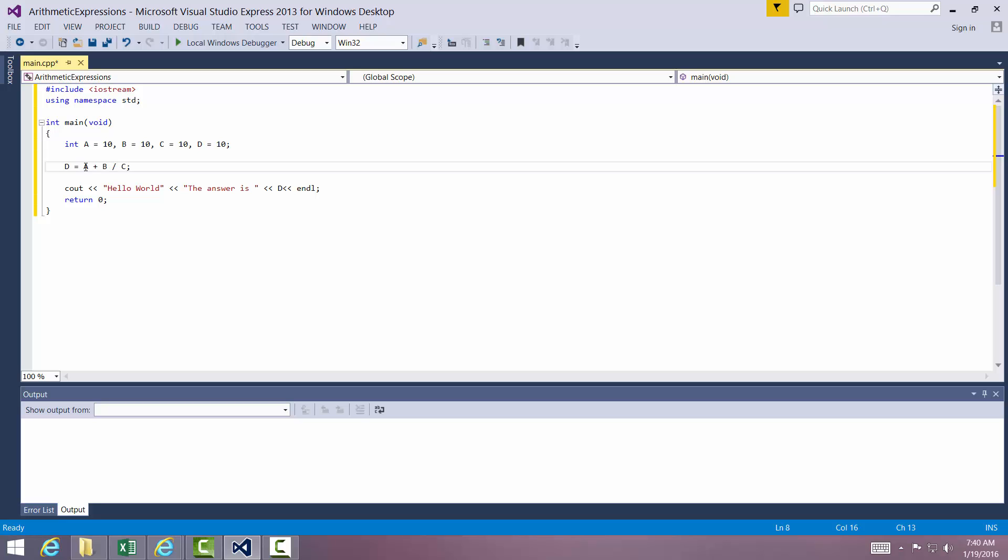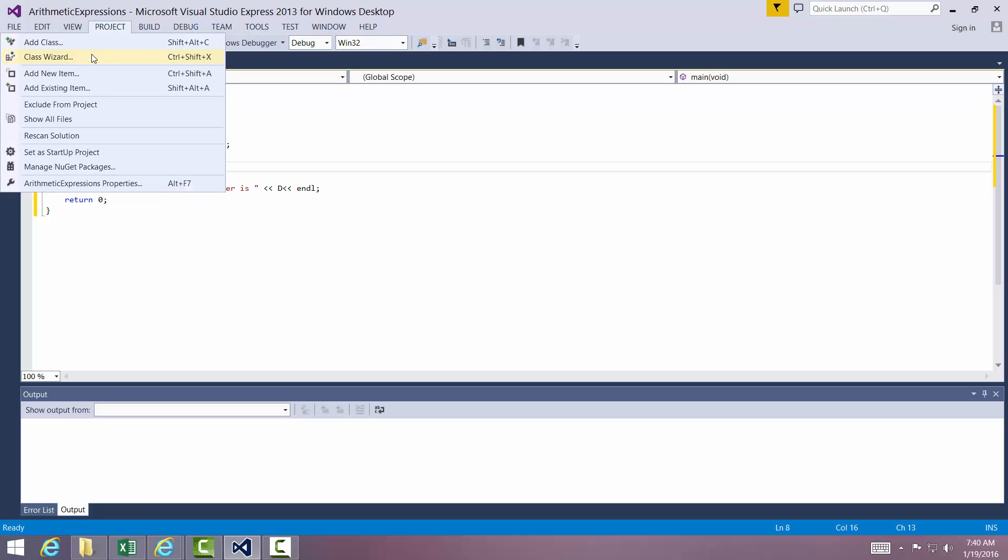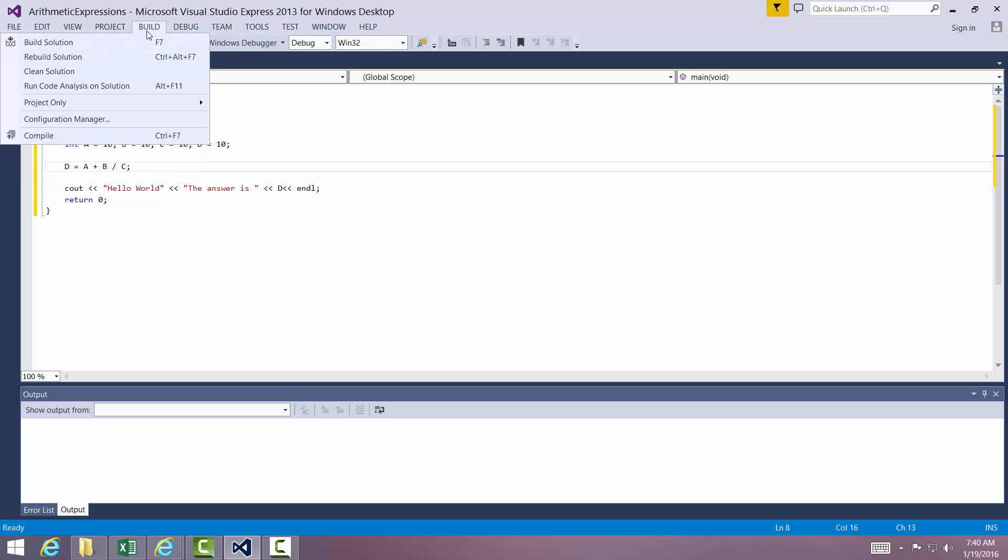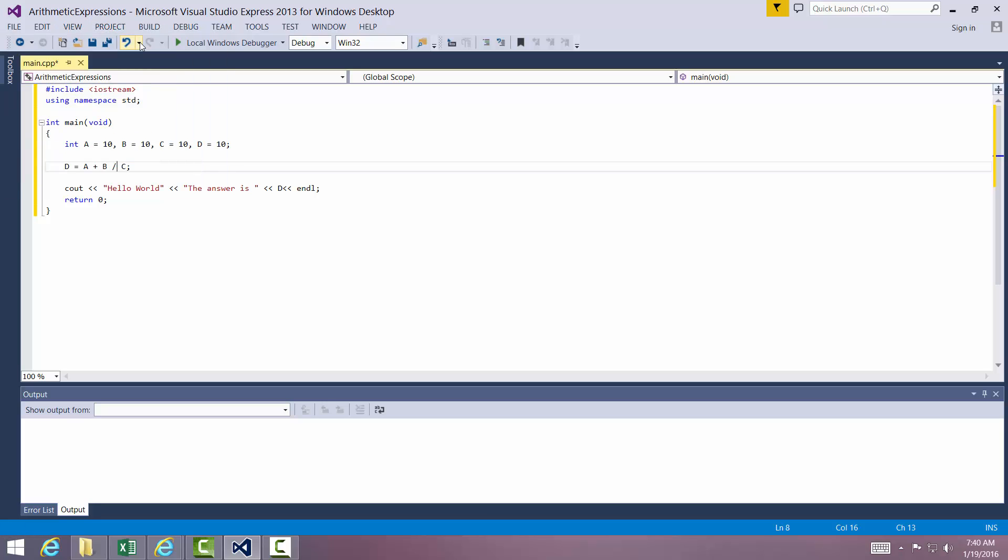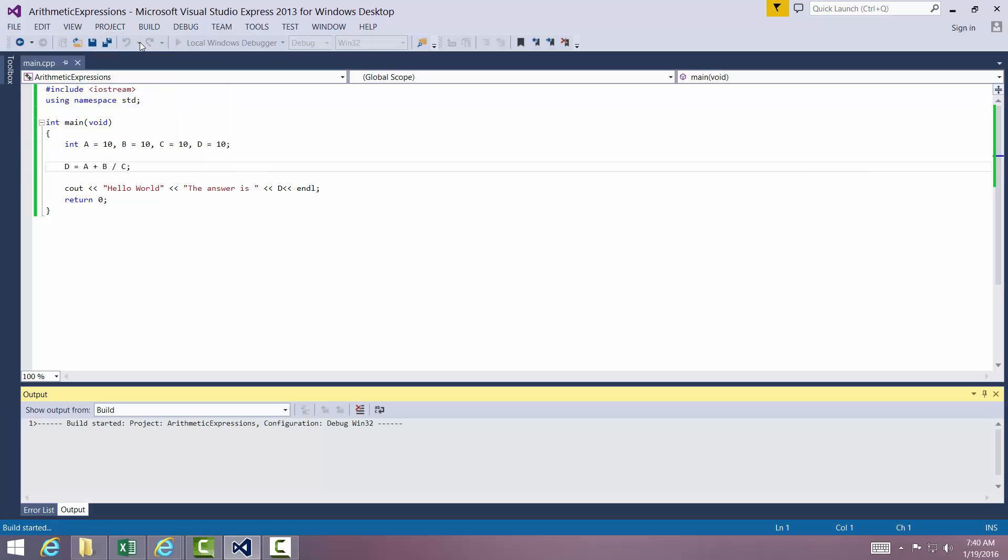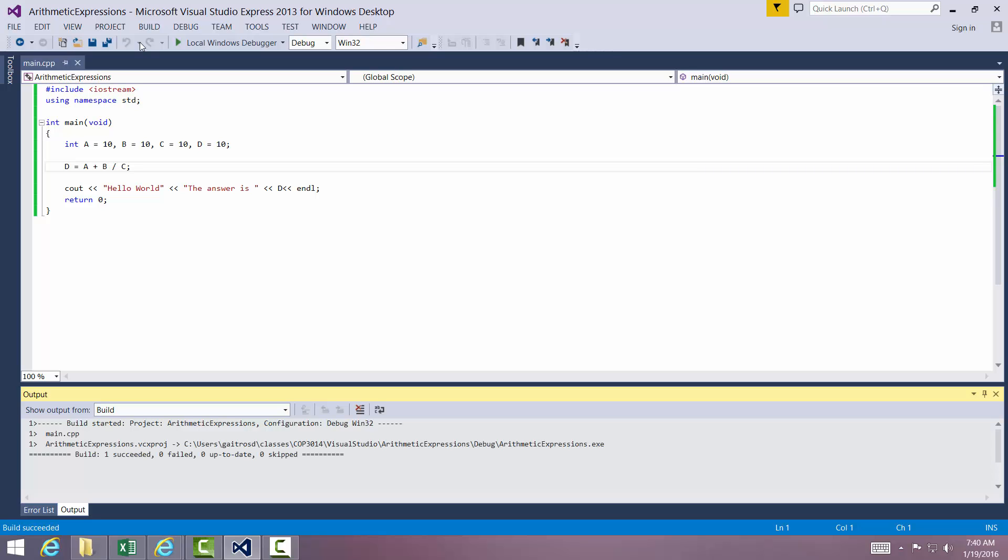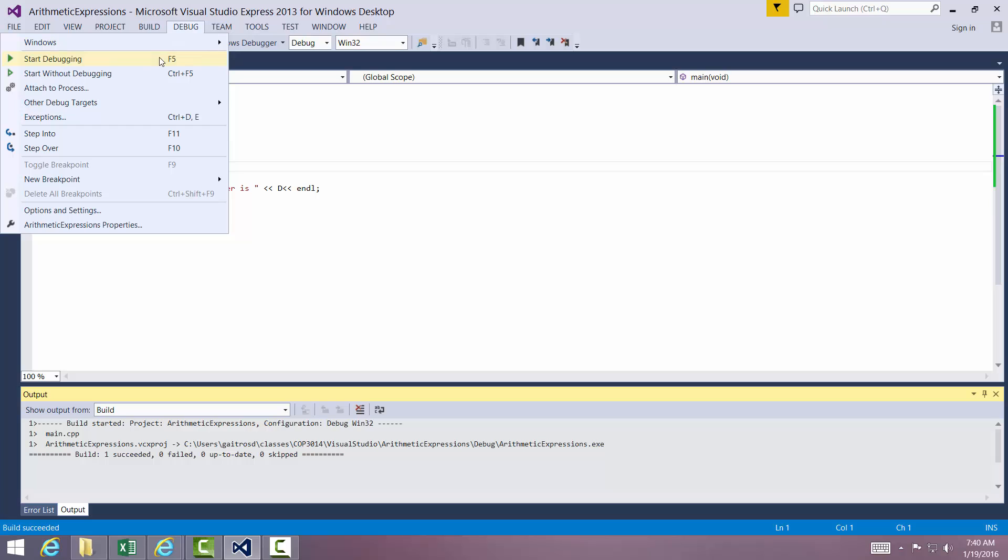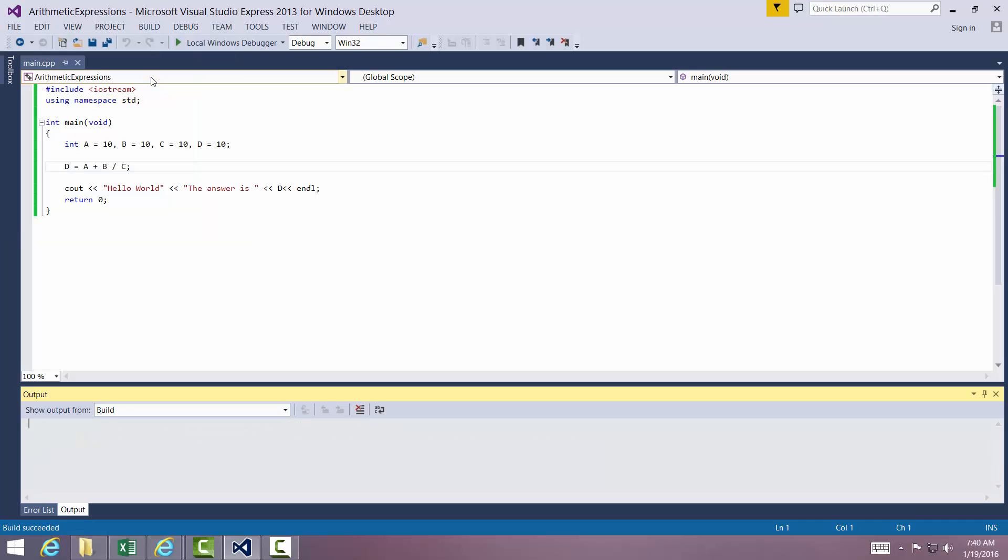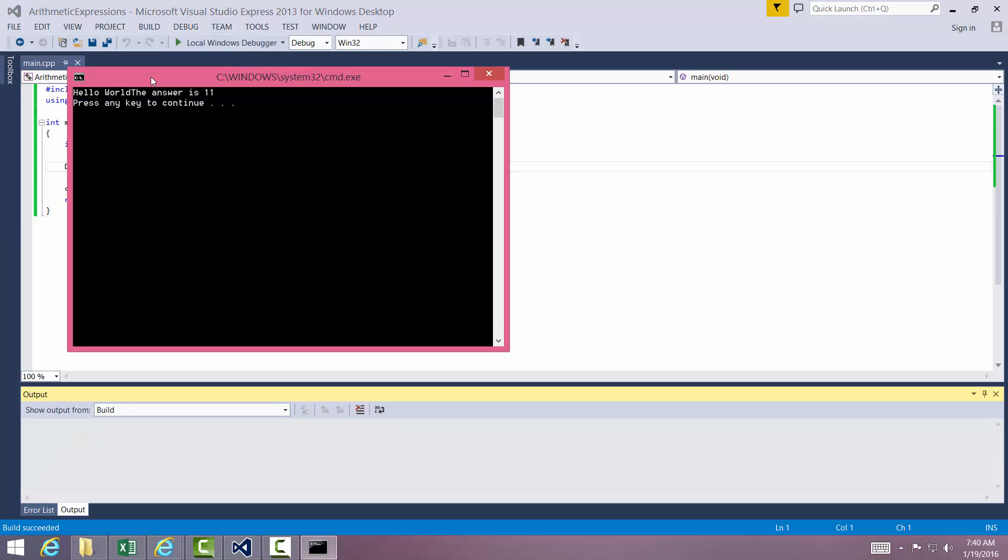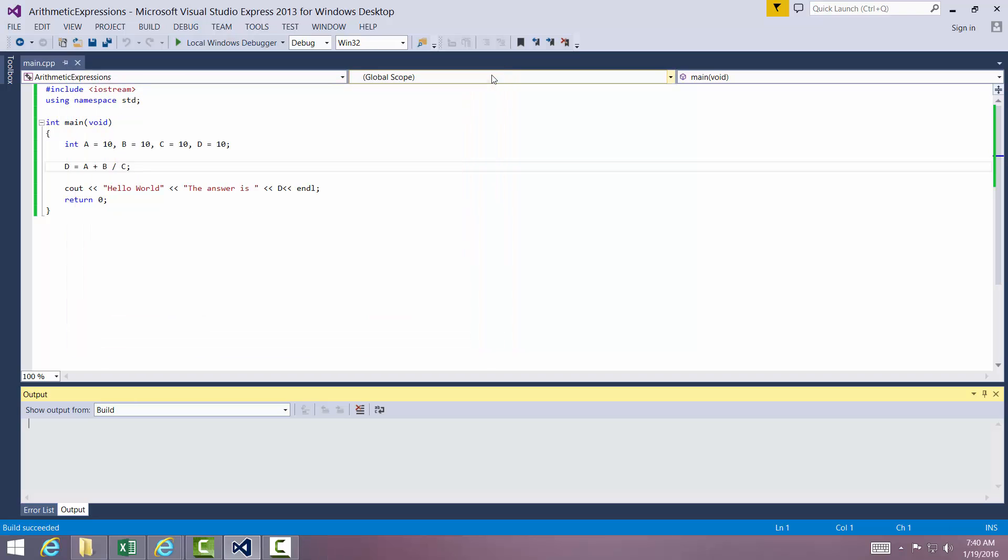Now we see this is A plus B divided by C, so B divided by C should be 1, so the answer should be 11. Let's go ahead and build our project. Build solution and then start without debugging, and the answer is 11.